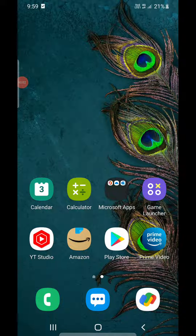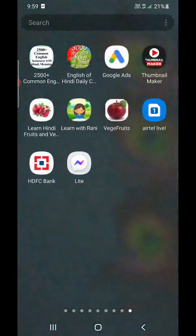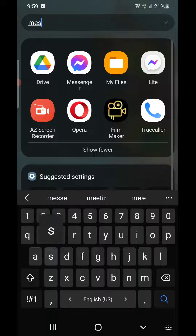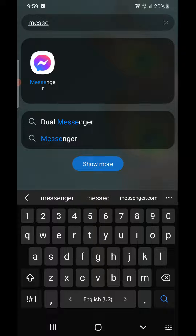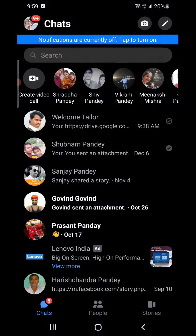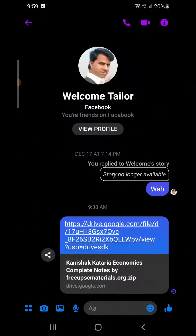Hello everyone. In this video I will show you how to send a PDF file in Facebook Messenger on your Android phone. If I open my Messenger here, you can see that at the bottom of any chat...